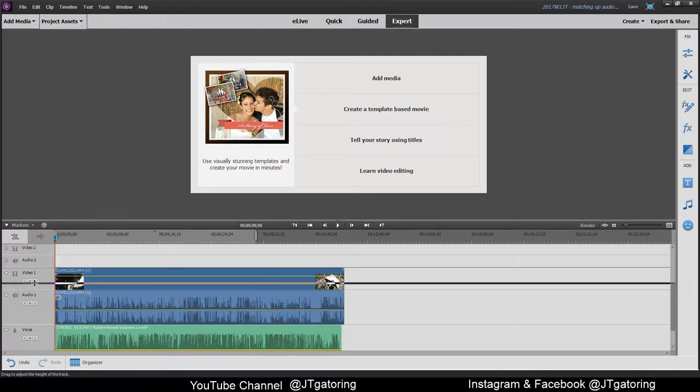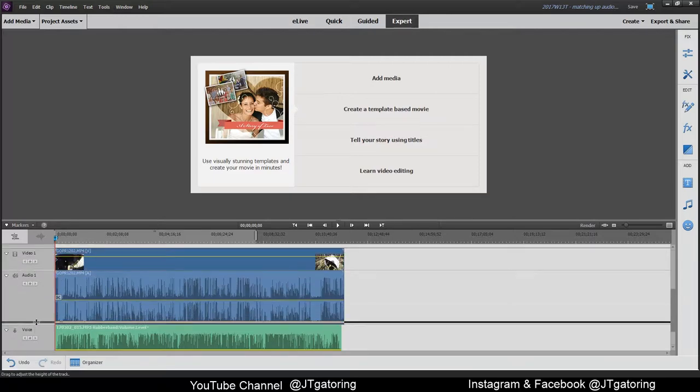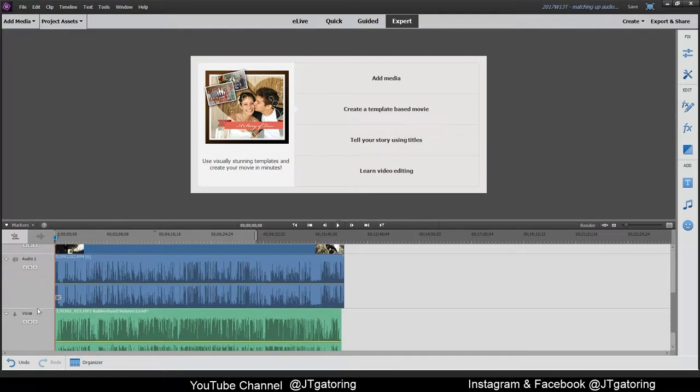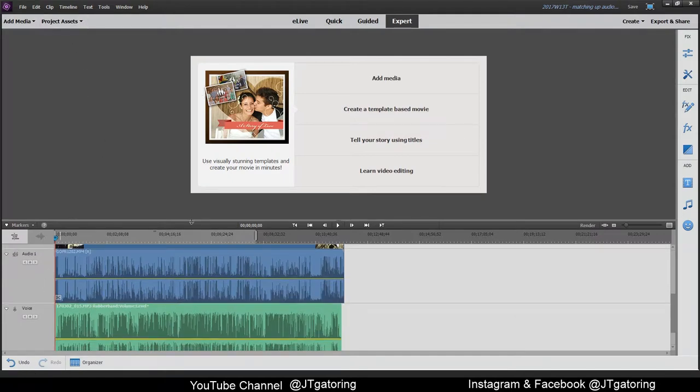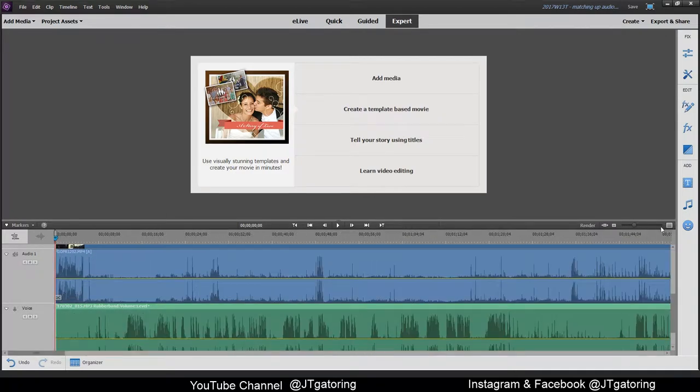Now just so I can see everything, I'm going to make these a little bit bigger. Just like that. Alright, so now I'm going to zoom in so I can see what I'm looking at.